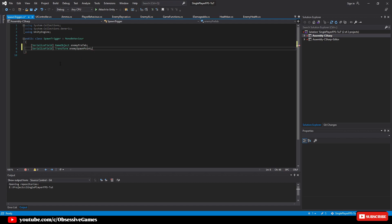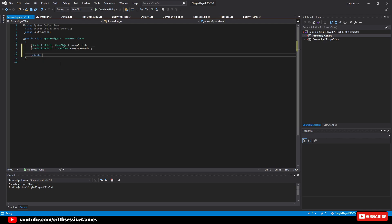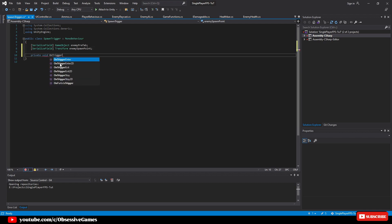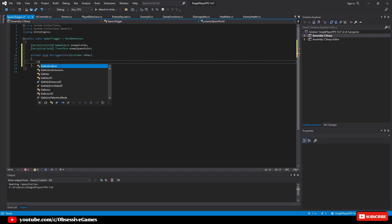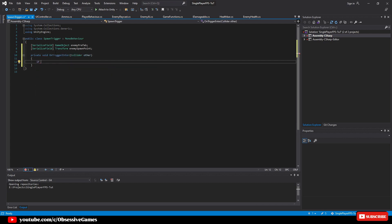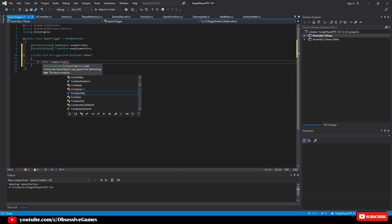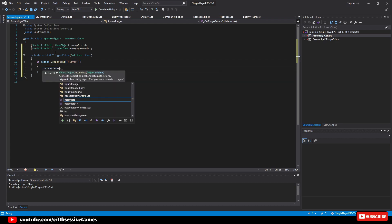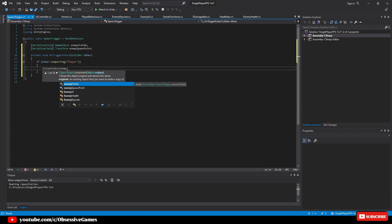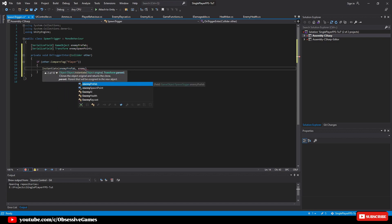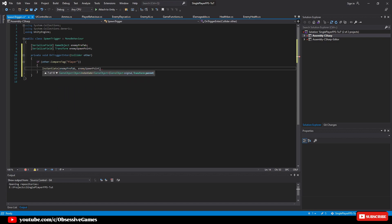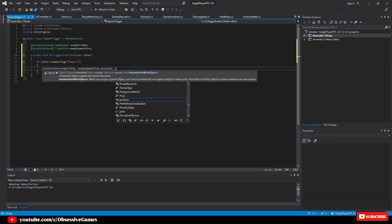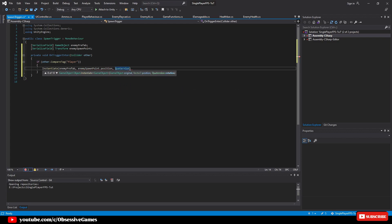Now that we have these two references we can now write private void OnTriggerEnter collider other and then inside of this OnTriggerEnter we will check if other.CompareTag is player then we are going to instantiate the enemyPrefab at the enemySpawnPoint.position and Quaternion.identity to keep the prefab at its current rotation.